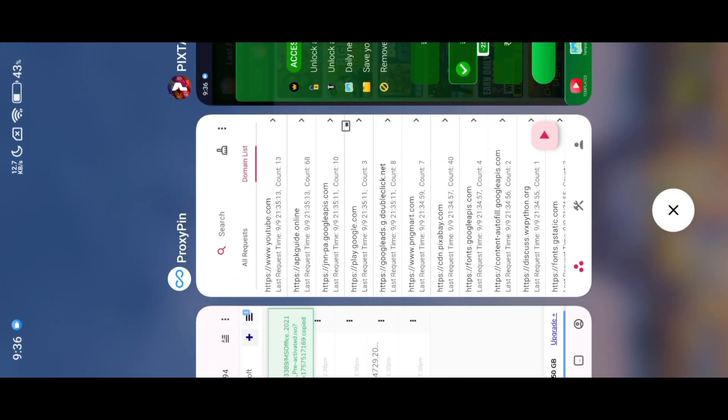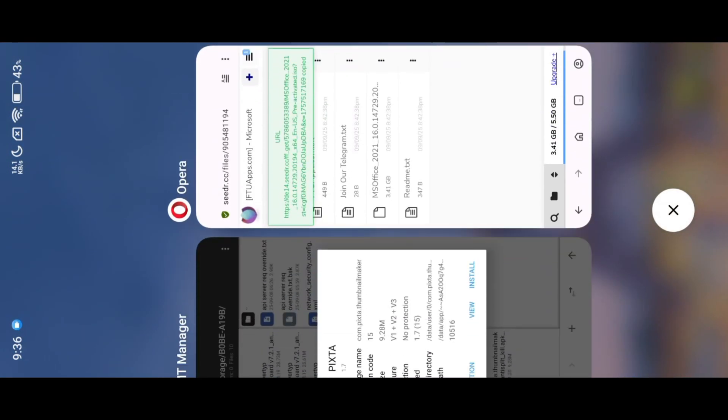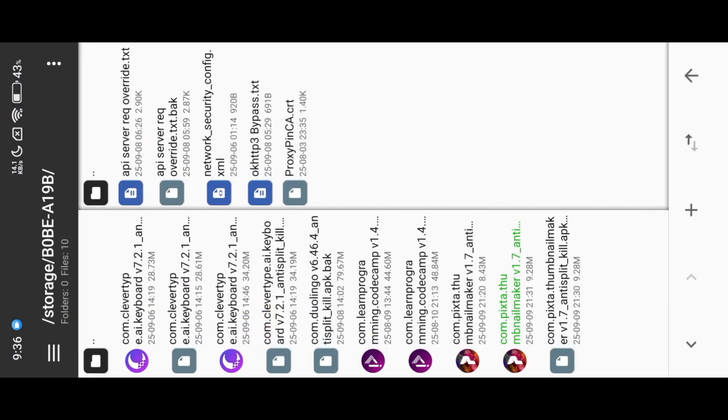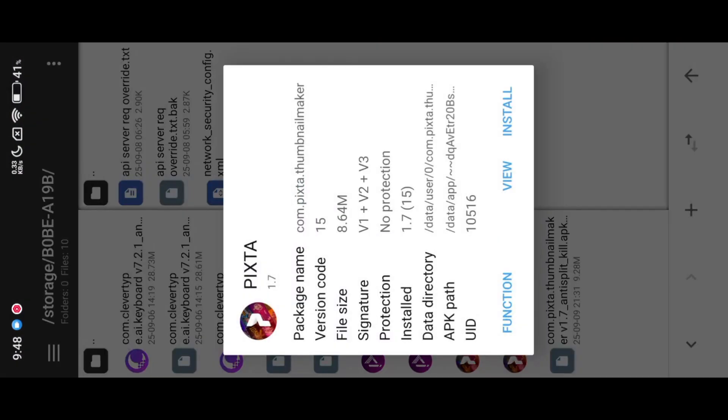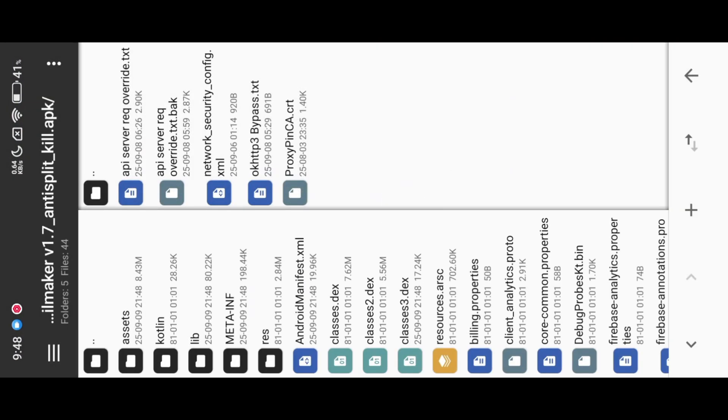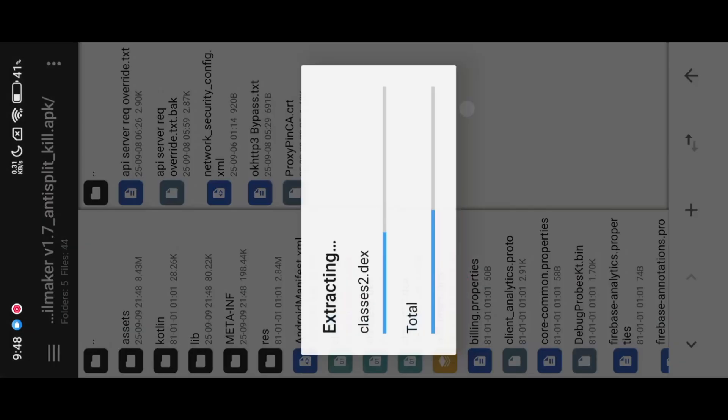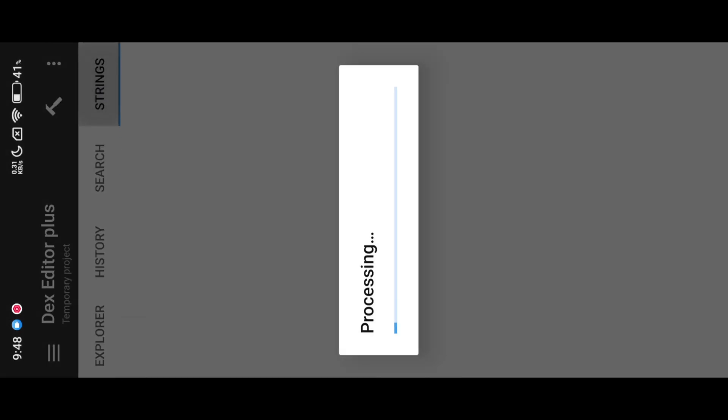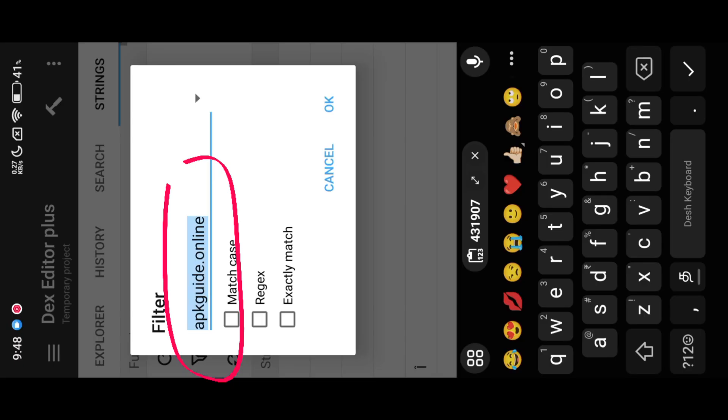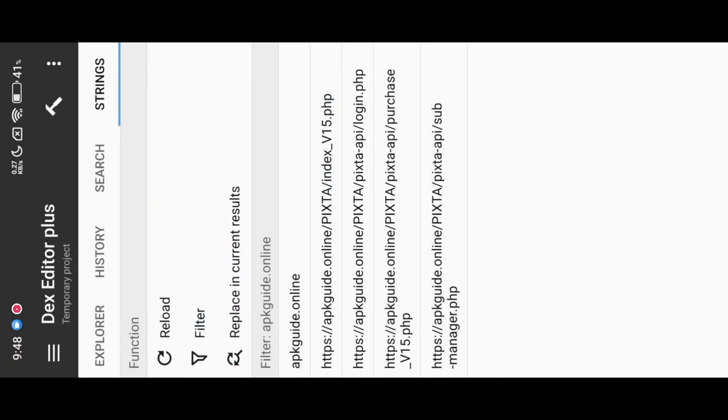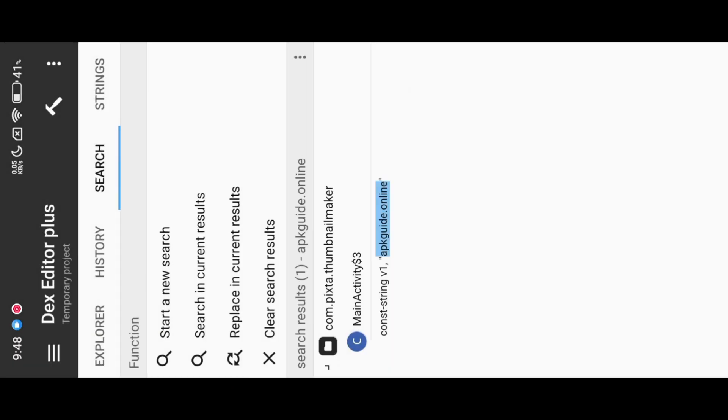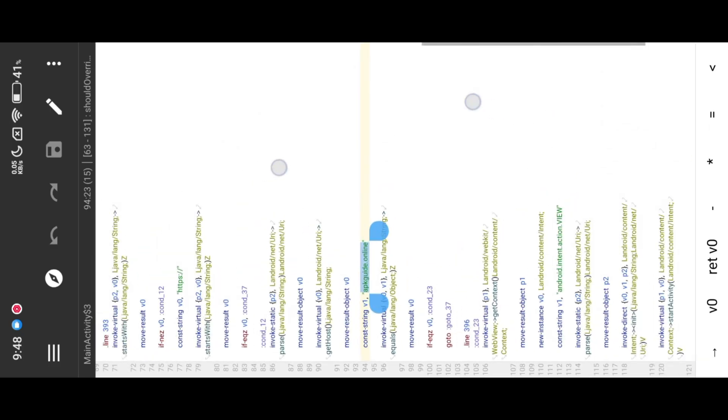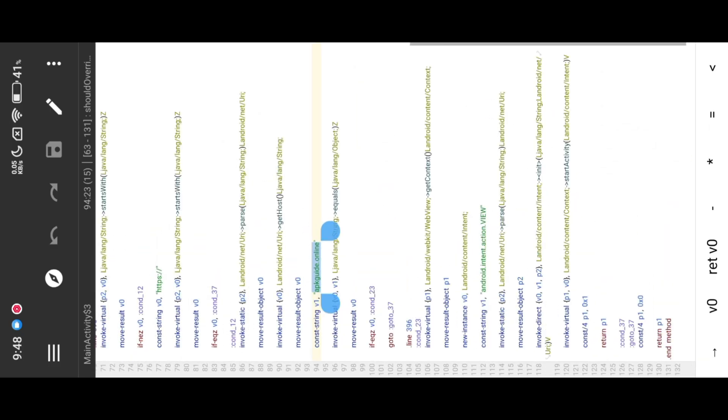Now start our modding process in dex. This is the main server, it handles every request. When we start the app initially, this API helps to connect with apk.